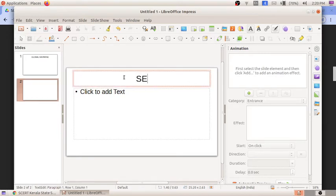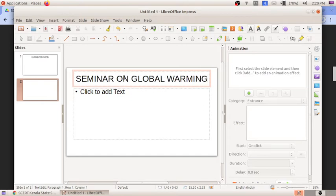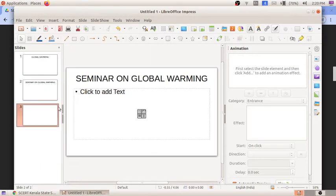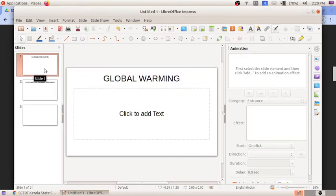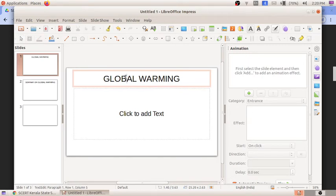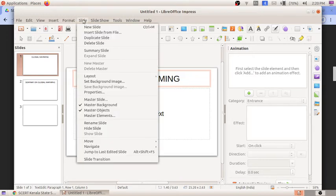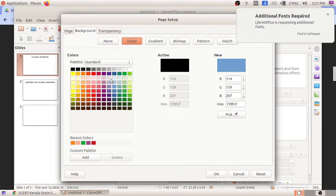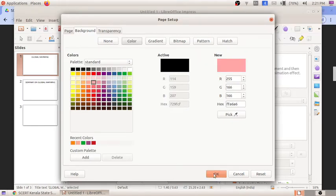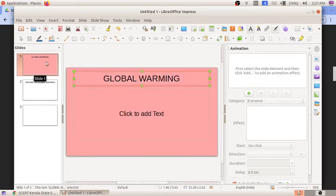I'll create one more slide by right-clicking and selecting 'New Slide.' This is a plain slide. To give a particular background color to a slide, go to the Slide menu, select Properties, and from the three tabs choose Background. Under the Color tab, you can choose any color as the background color. However, this applies to the first slide only.